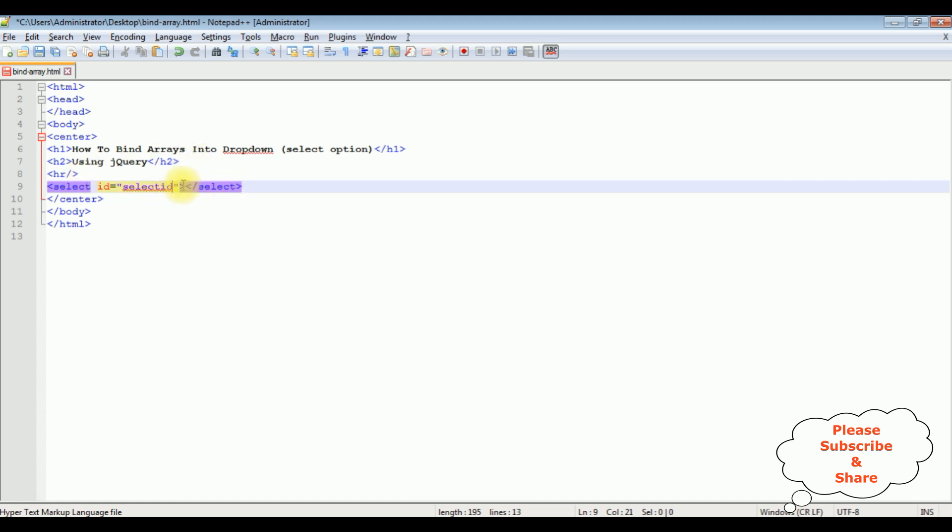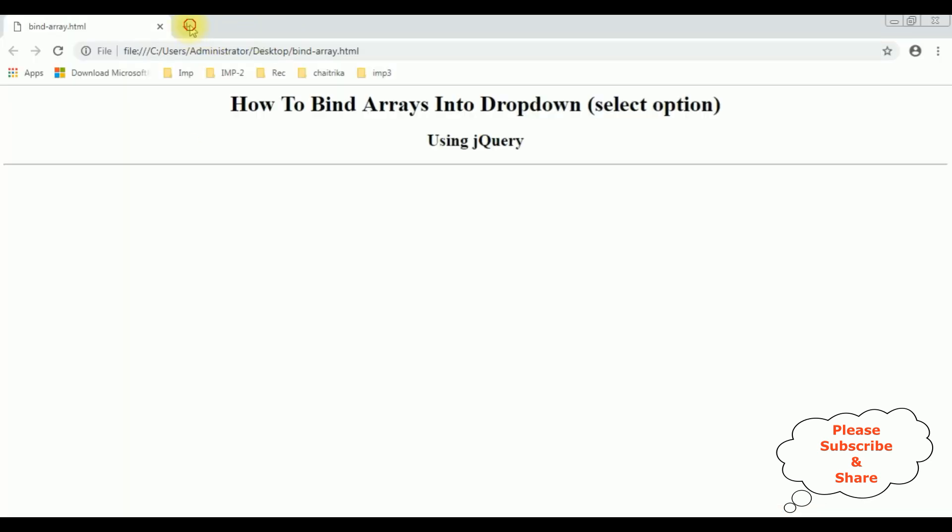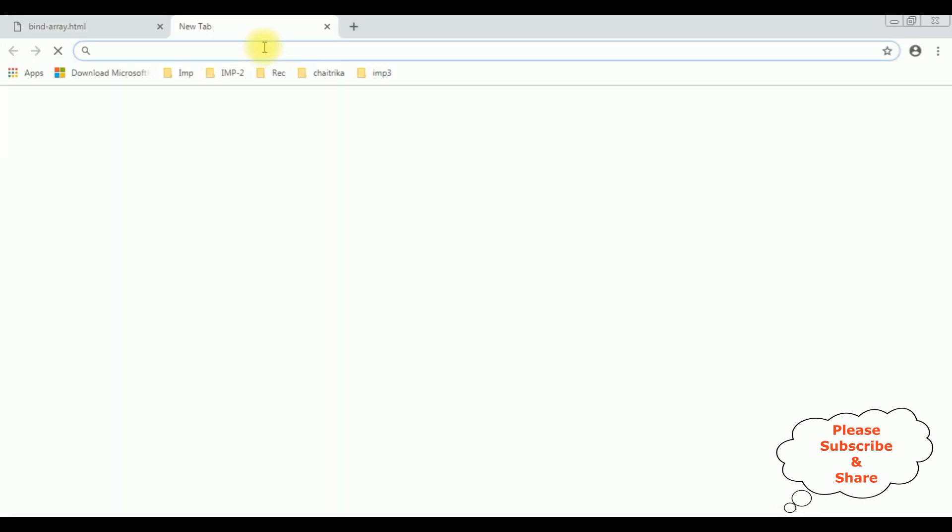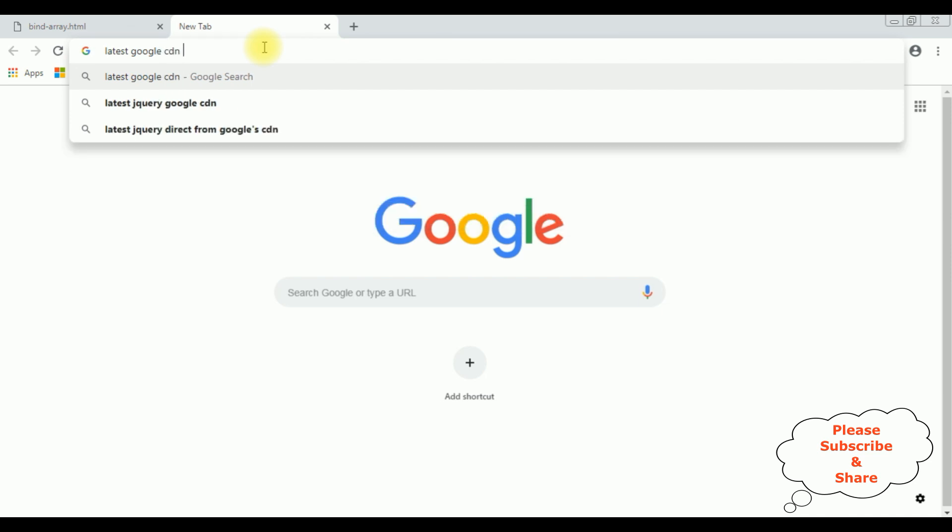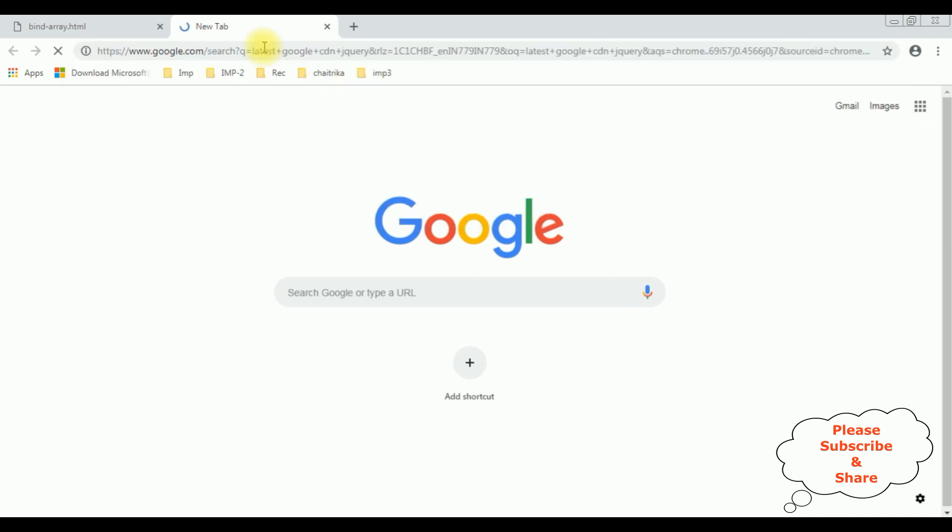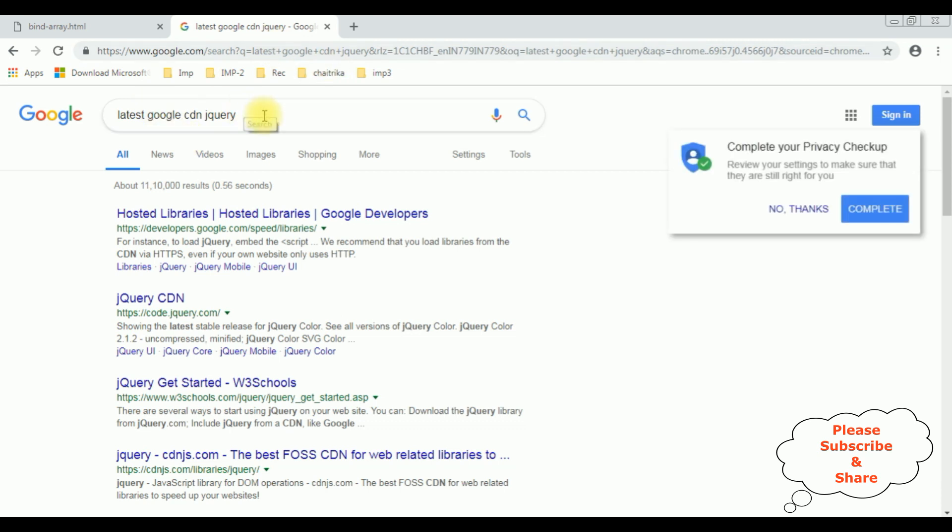After that, in the header section, when we are using jQuery, the first and most important thing is we need the latest jQuery CDN link. So let's grab that one. Search for latest Google CDN jQuery, and from the search results...